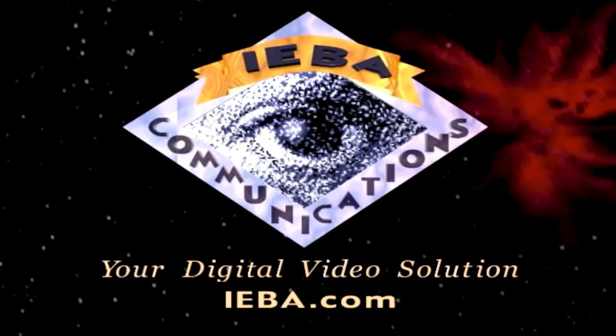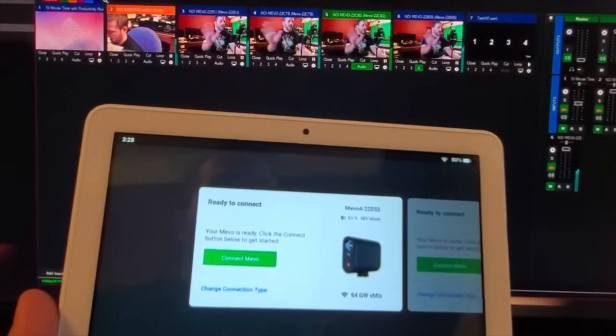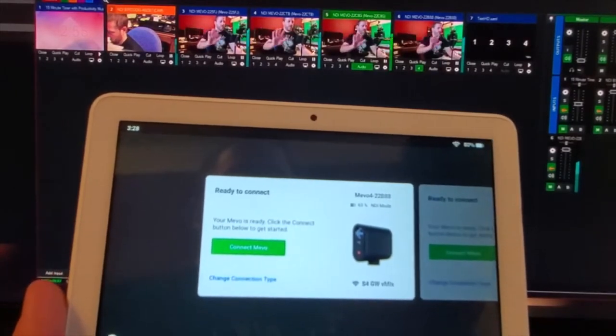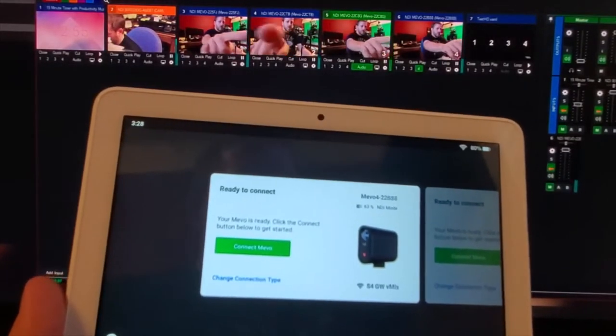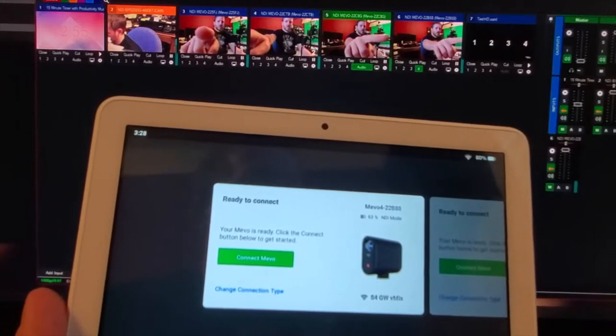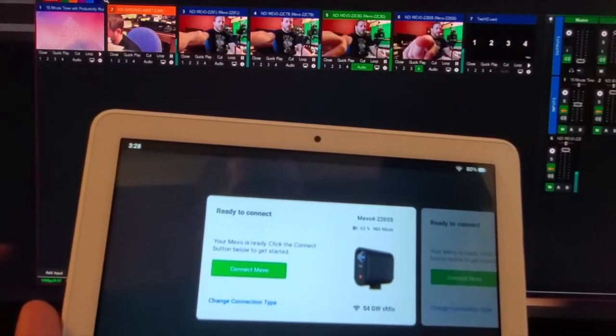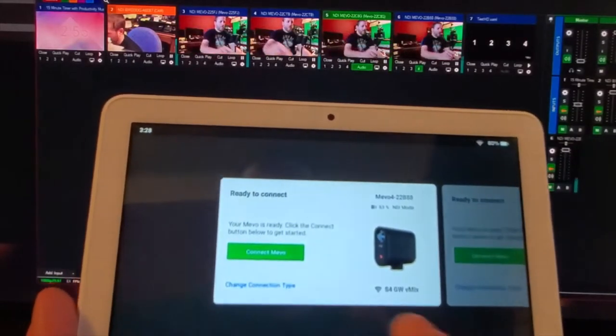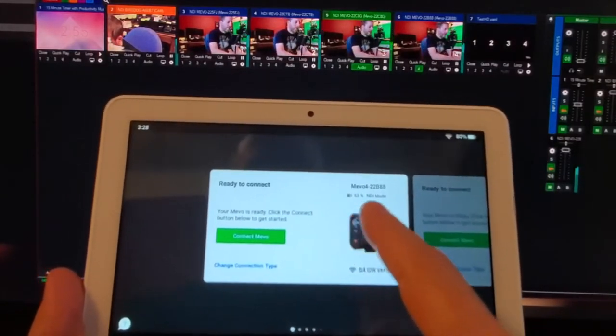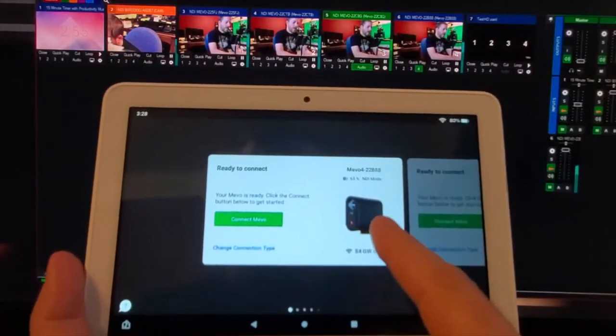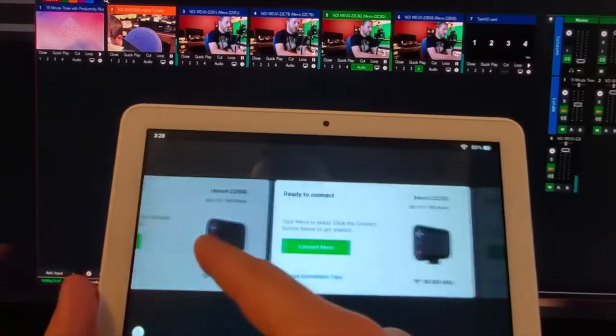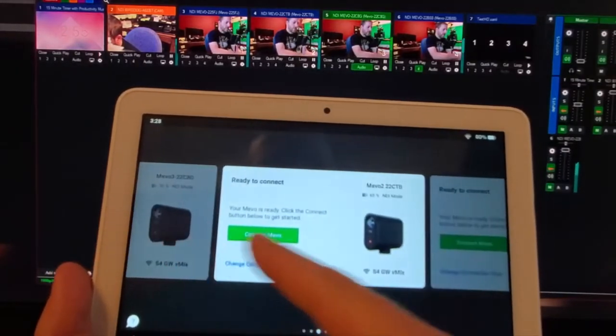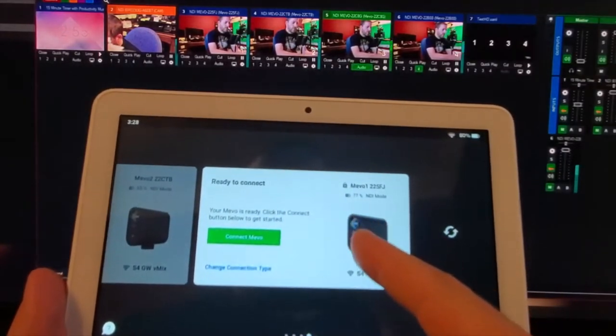Alright, here you can see I've got four different Mevo cameras all connected. One, two, three, and four, and then I have the Mevo app running on this Android tablet, so you can see Mevo 4, Mevo 3, Mevo 2, Mevo 1.